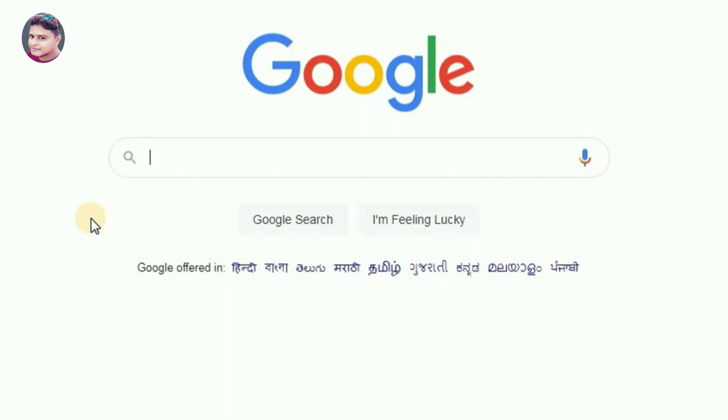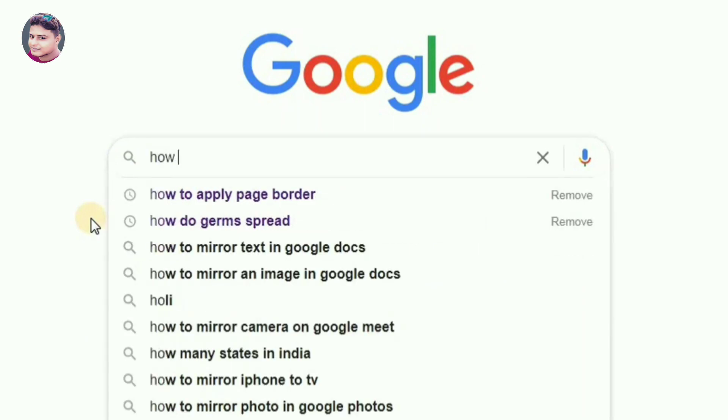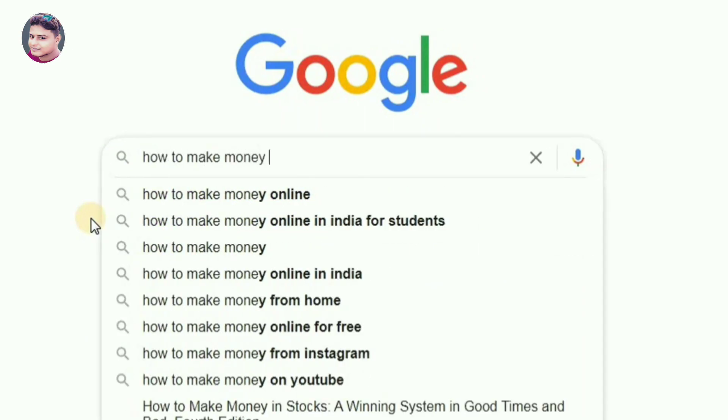Google is very good and unique. We are very good at Google and naturally going to search, but there are many tricks and tips that you can find. Today we are going to talk about tricks and tips.